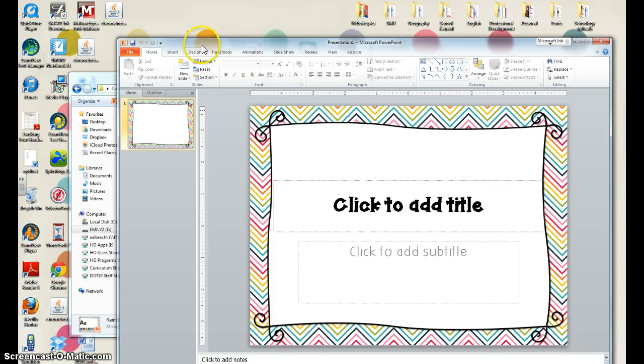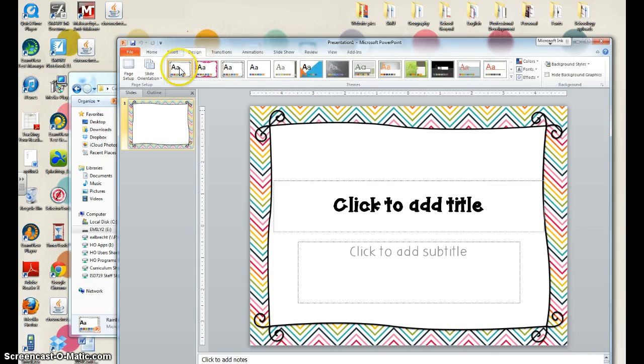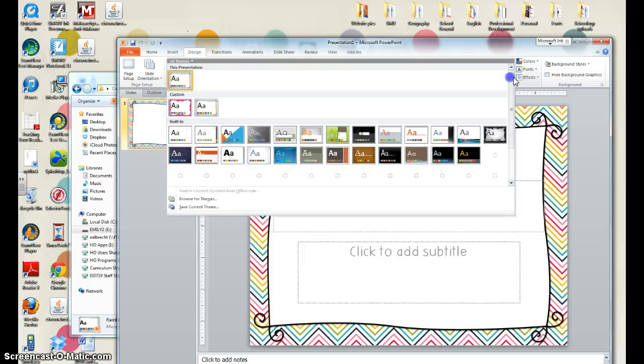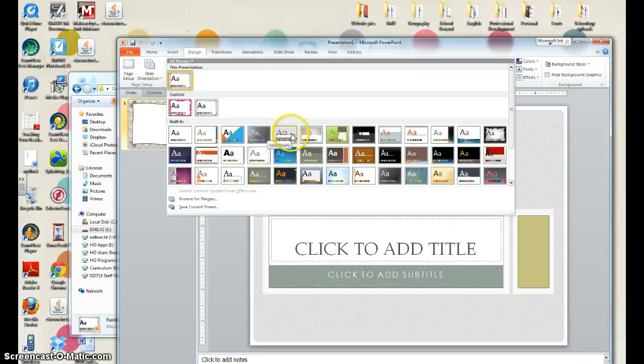So you want to click on the design tab and up will come the designs that are already available in Microsoft PowerPoint, the default designs.